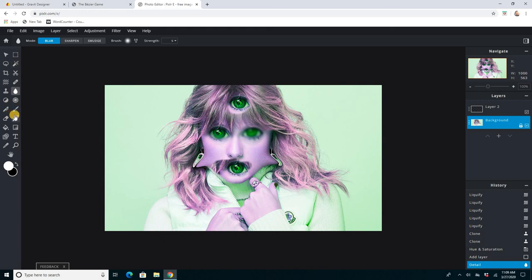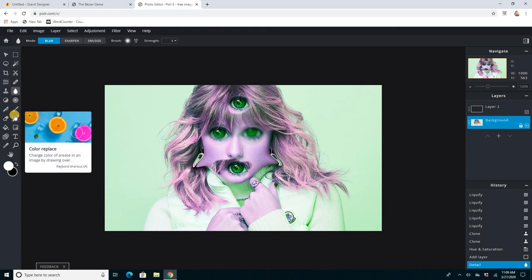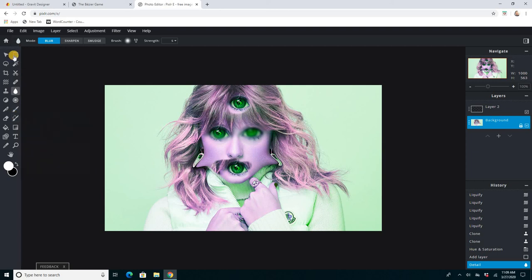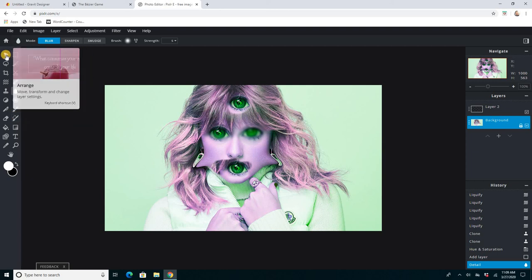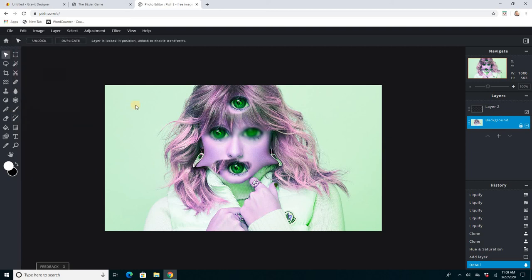So, go into Pixlr. Try the new Pixlr-E. This is a great app, and you can have a lot of fun photo manipulating and just going crazy. All right, try that one out.